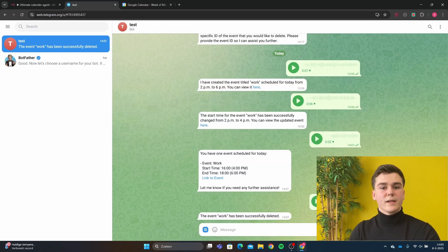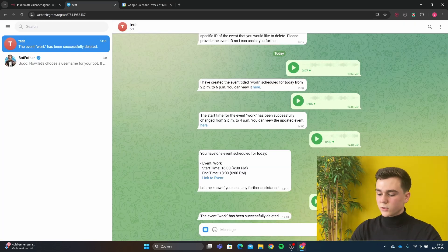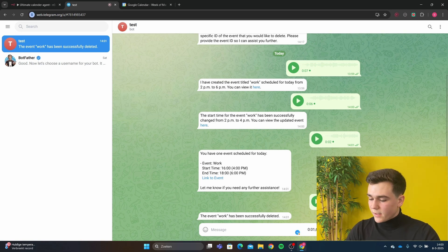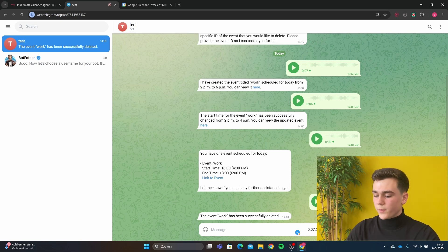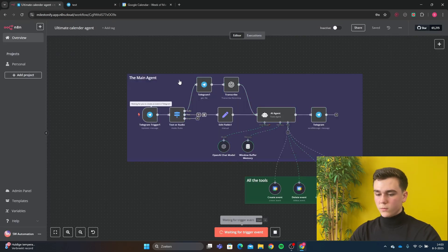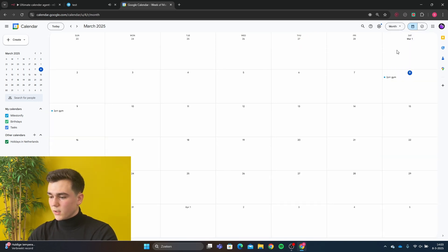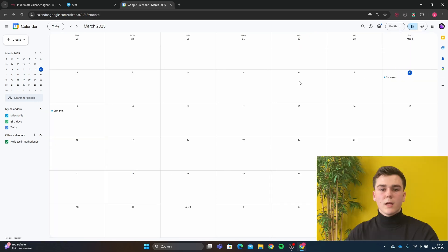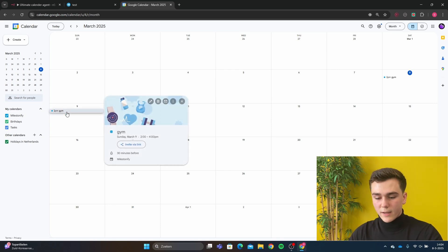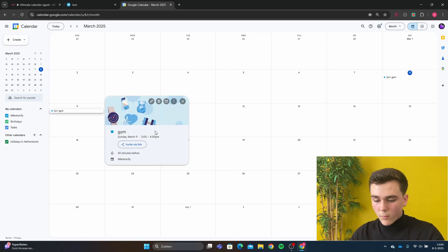We can also create an event for today and tomorrow. Can you create an event for today and tomorrow with the event title 'gym' and with the start time at 2pm and the end time at 4pm? We're going to run the workflow and then we can see on Saturday it has entered 'gym' from 2 to 4pm. Switching to month view, we can also see it has created an event for Sunday March 9th with the event 'gym' and start time at 2 and end time at 4.